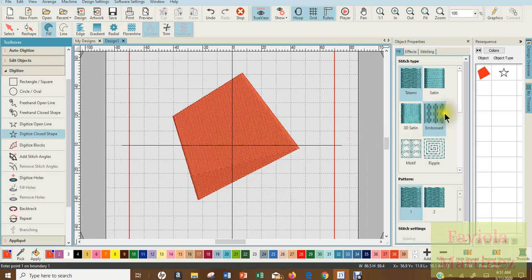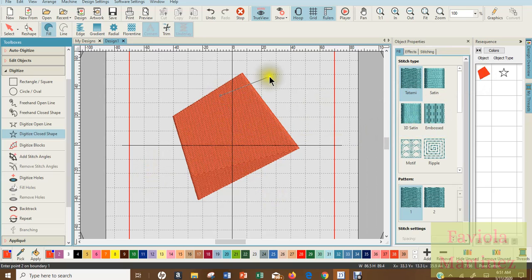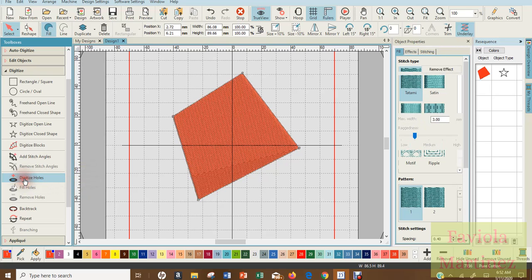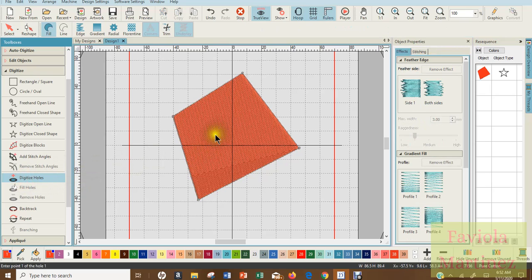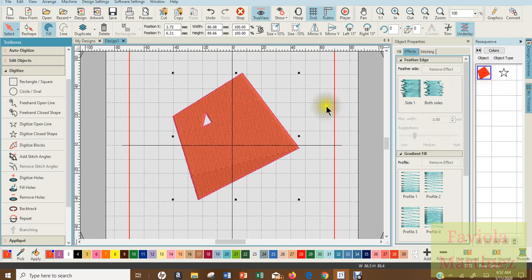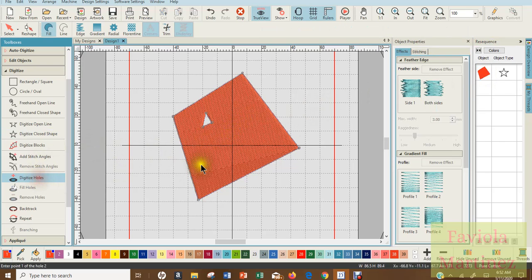Okay, so how do I create a hole or digitize a hole? I select my object, I'm going to select it over on the resequence bar, it is highlighted, I am now going to select digitize hole and I'm just going to use my mouse to create a couple little triangle shapes within this. Each time I do this I have to select the object once again, digitize the hole, create a hole.